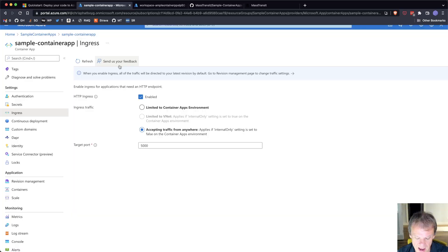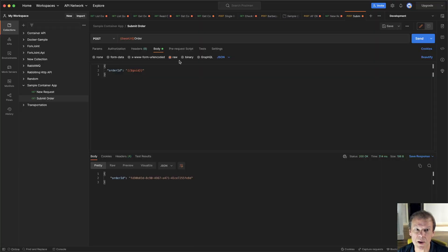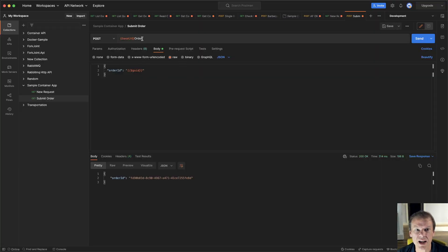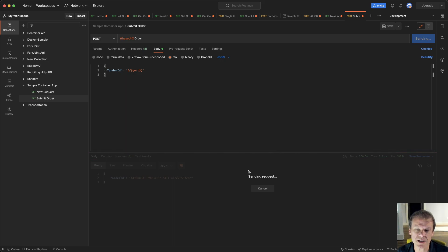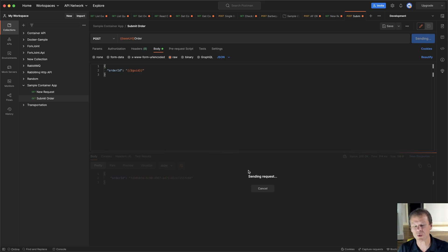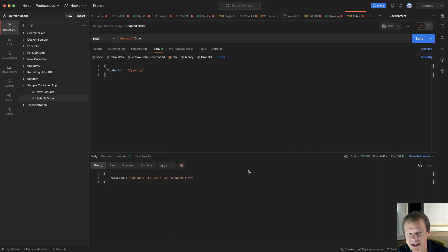With this container app set up, I've taken some of my previous examples, and I'm sticking with the submit order example. I'm going to hit that URL and post an order with a GUID. When I hit send, you can see I'm sending the request, and it's really slow. Why is it so slow? We'll get to that.